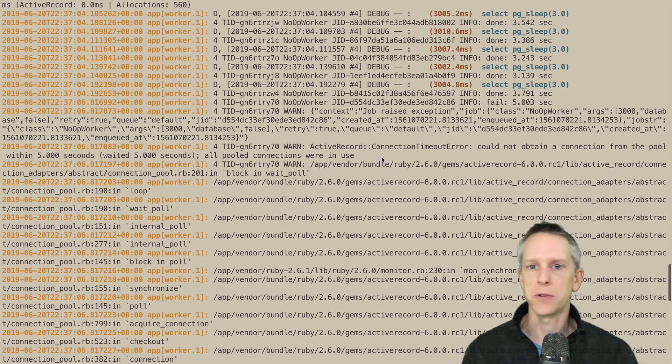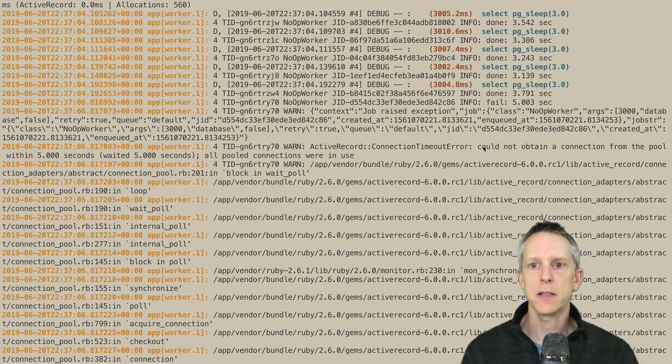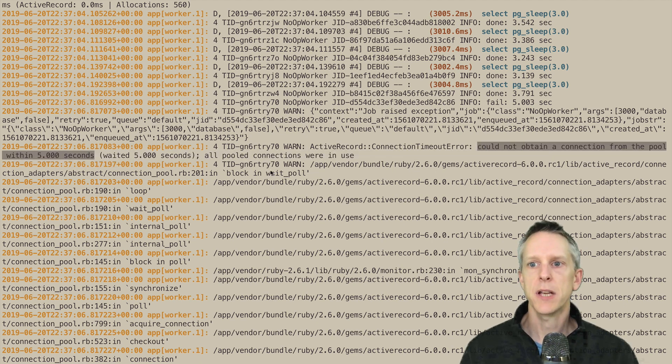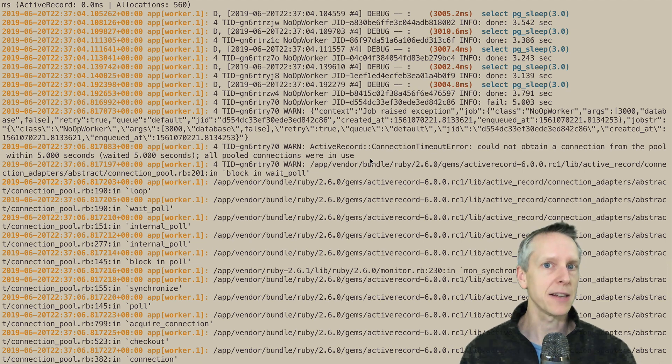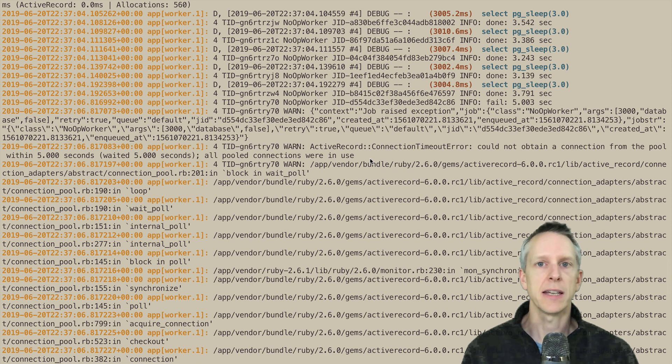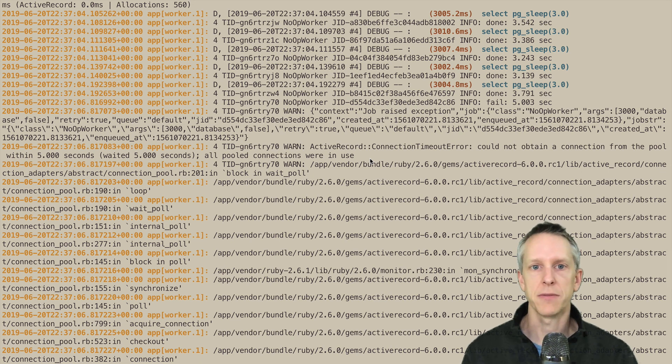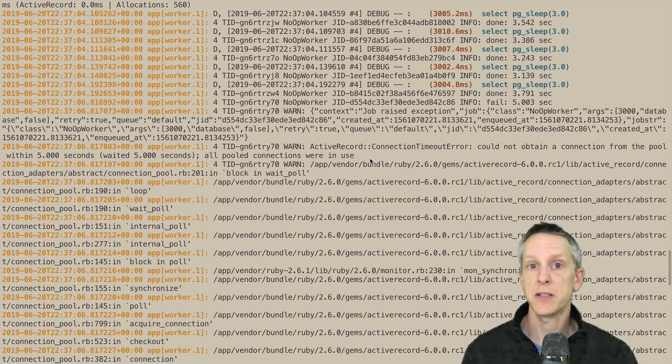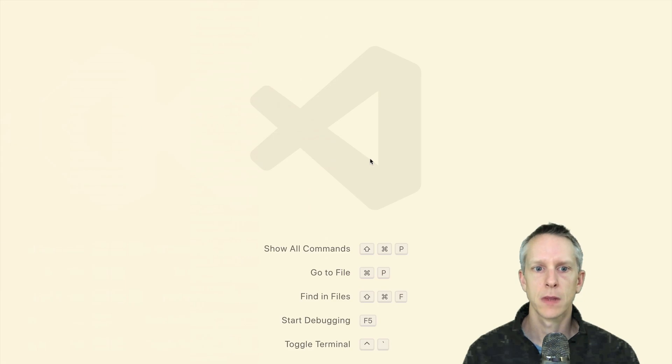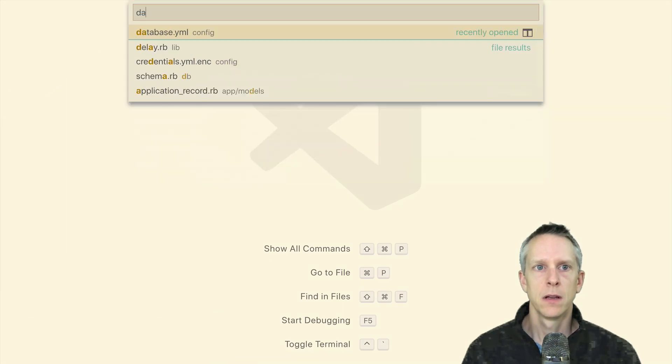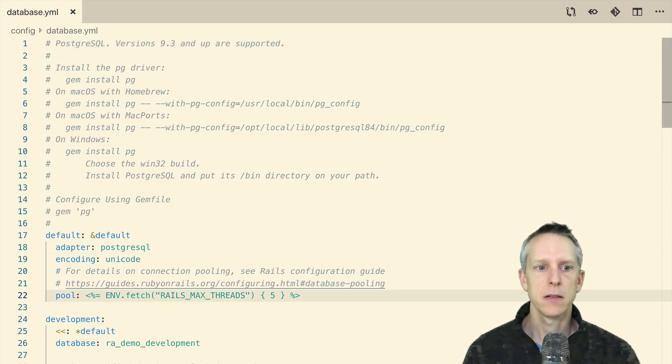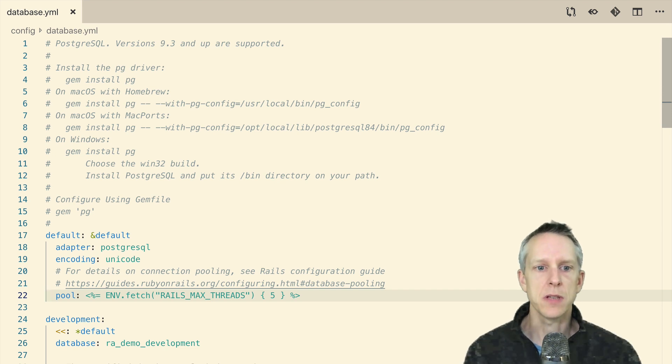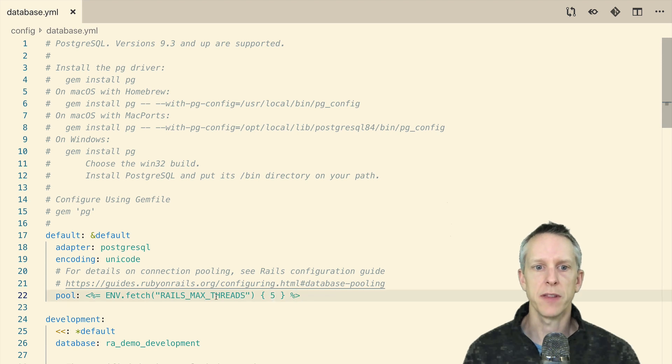Now, how do we figure out what is going on here and how to resolve it? Well, the first important clue is in this piece of the error message: could not obtain a connection from the pool within five seconds. So it's not saying it can't make a connection to the database. Active record is just saying it can't get a connection from the pool. And the database pool for rails and active record is configured in our database YAML.